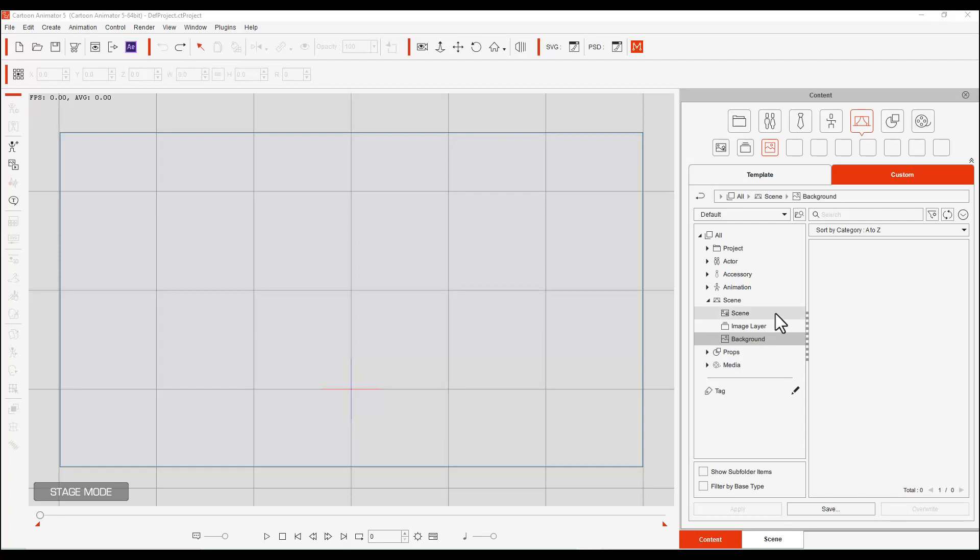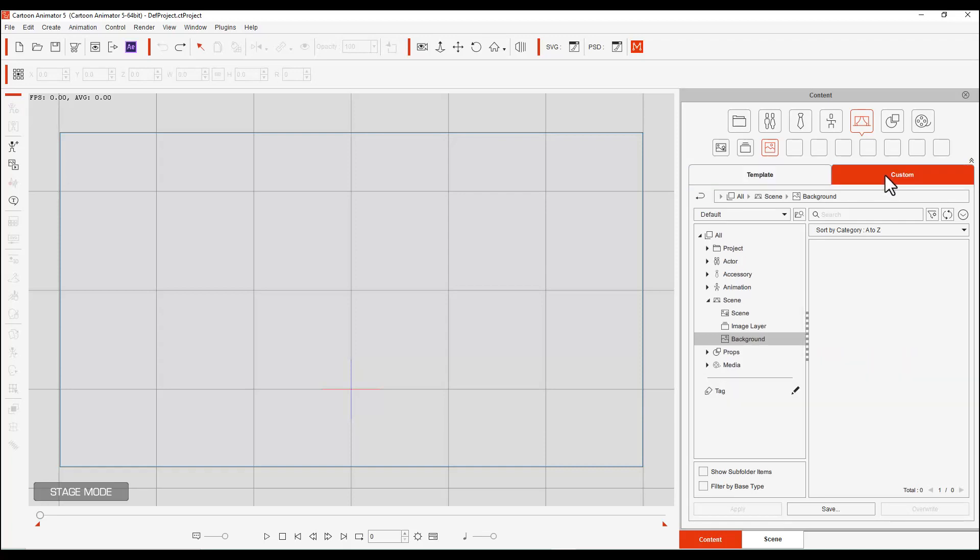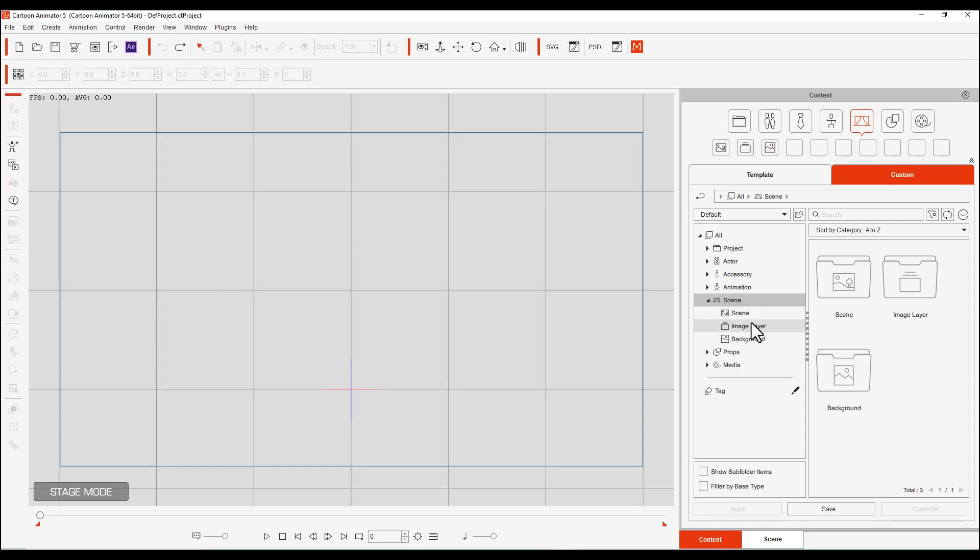In our lesson, they showed us that there are two ways that we can bring our image into Cartoon Animator 5. I'm going to go to the custom template. We have our normal templates, and we have our custom templates. And if we go to Scene, we can see that there's three things: we have a scene, we have an image layer, and we have a background.